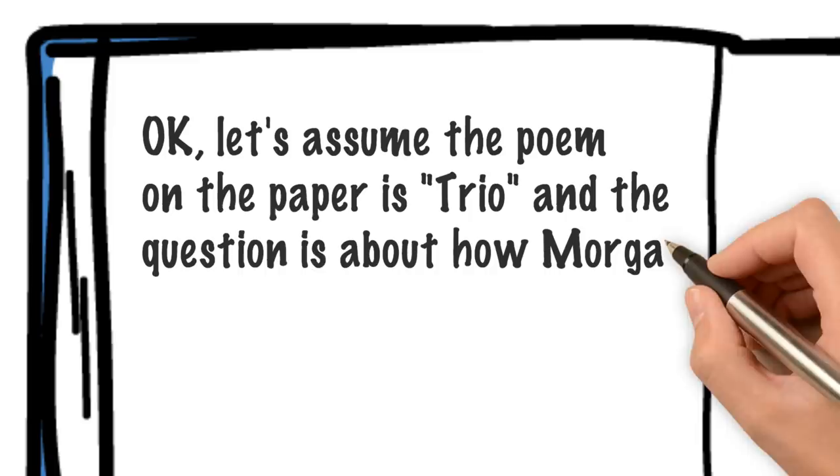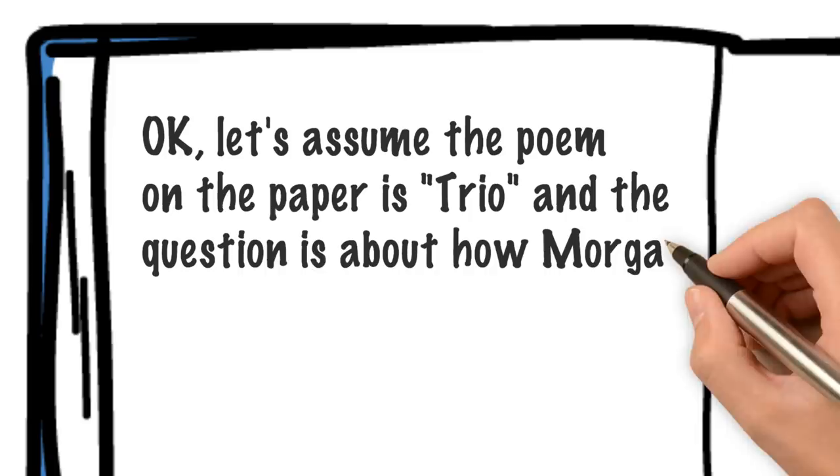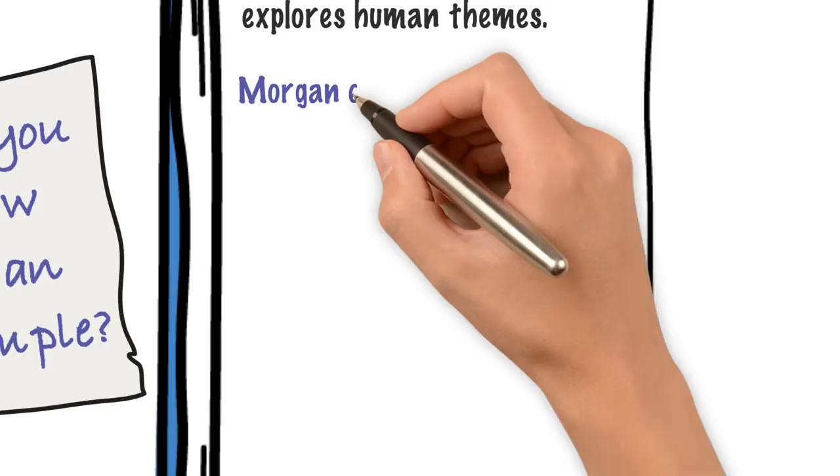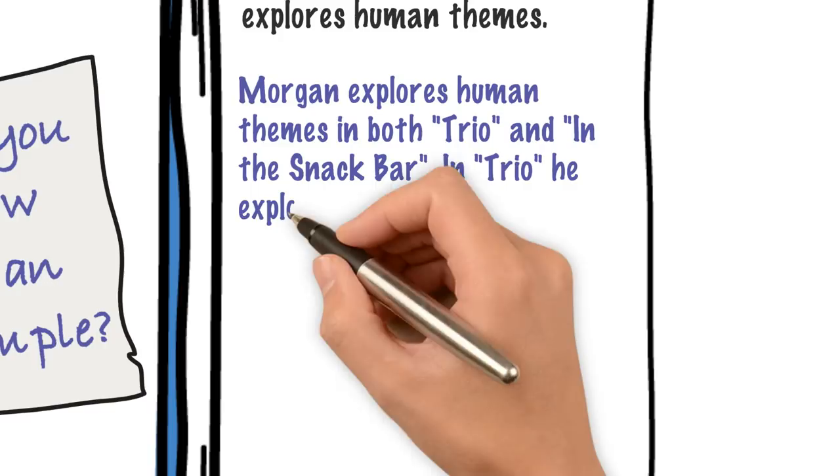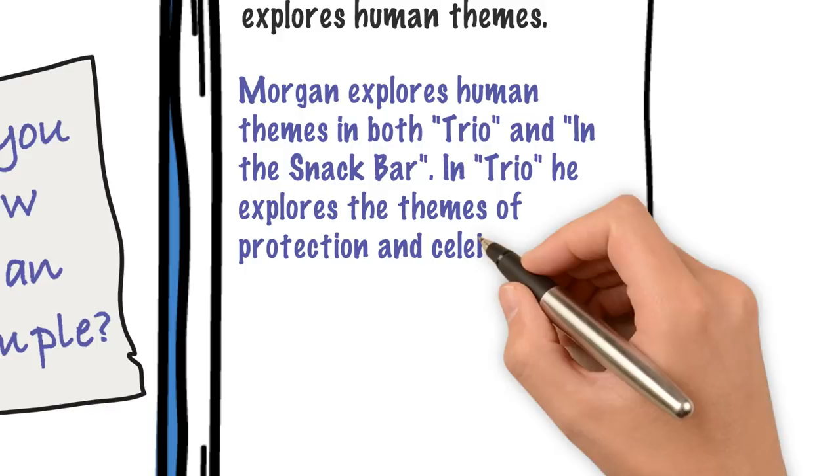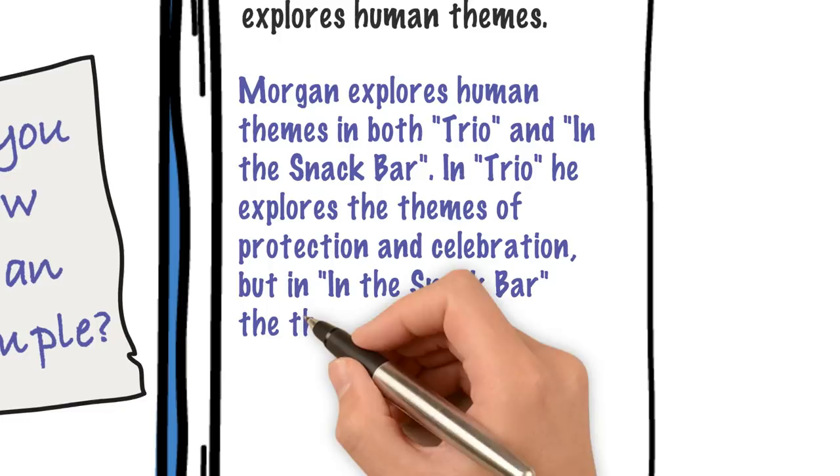So, we start with the commonality bit. And I'm using the word human themes from the question straight away in the answer to prove that I'm answering the question. I'm naming both poems. Don't leave the examiner guessing where your quotes come from. That'll just irritate them. And I've mentioned specific themes from Trio and themes from In the Snack Bar to relate to it. I'm definitely getting both my commonality marks there.